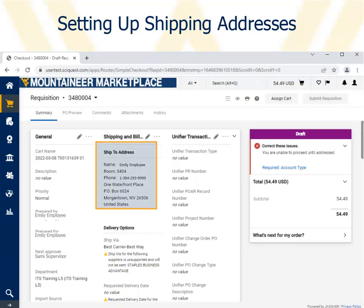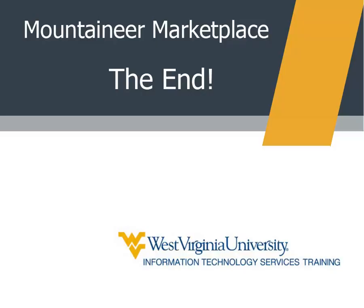The other address is now listed as the location to which this item will be shipped. This concludes this demonstration. Thank you for watching.